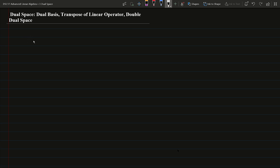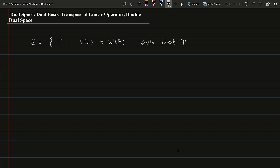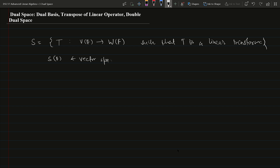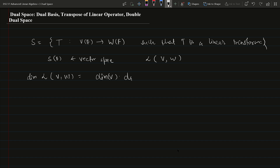First of all, let us consider a set S containing linear transformations T from V to W, where the field is the same for both vector spaces. This collection S on the same field is a vector space, also denoted by L(V to W), the space of linear transformations from V to W. The dimension of this vector space equals dimension of V times dimension of W.